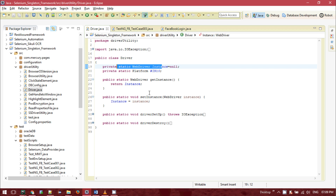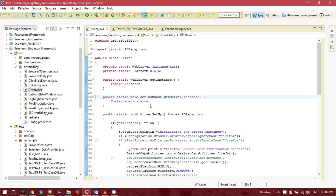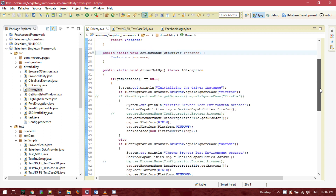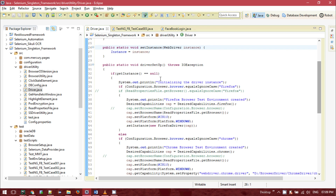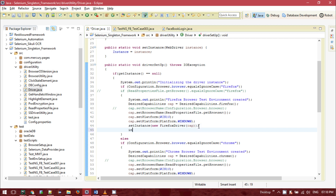So I'm declaring two methods: getInstance and setInstance — the getter and setter methods — to achieve encapsulation. Now let me show you what I have done in the driver setup class. For the singleton design pattern, if getInstance equals null, we initialize the driver. For example: setInstance equal to new FirefoxDriver with the provided capabilities. If you declare the variable as public instead of private, you could directly write: instance equal to new FirefoxDriver.